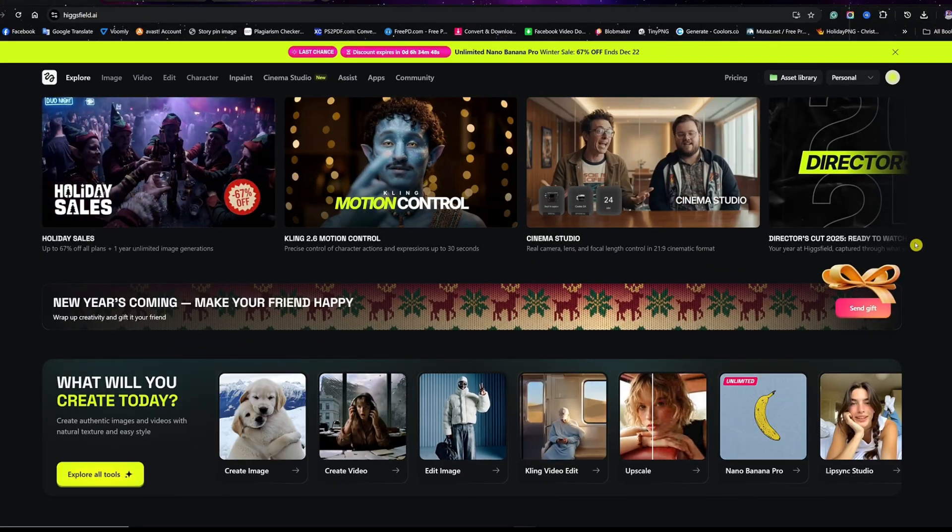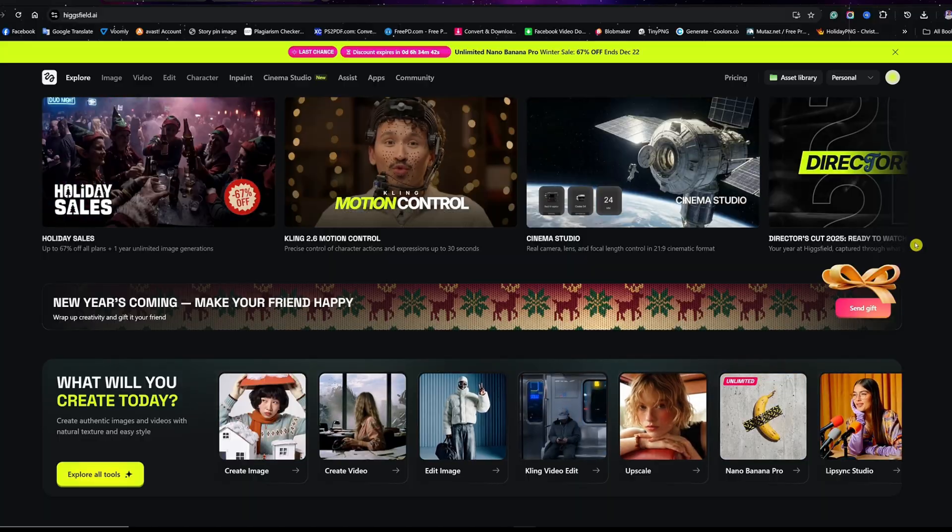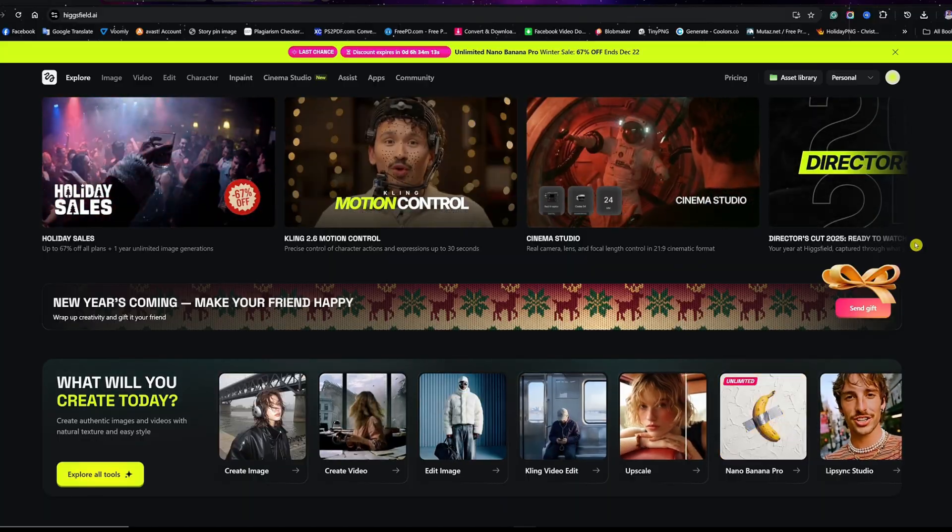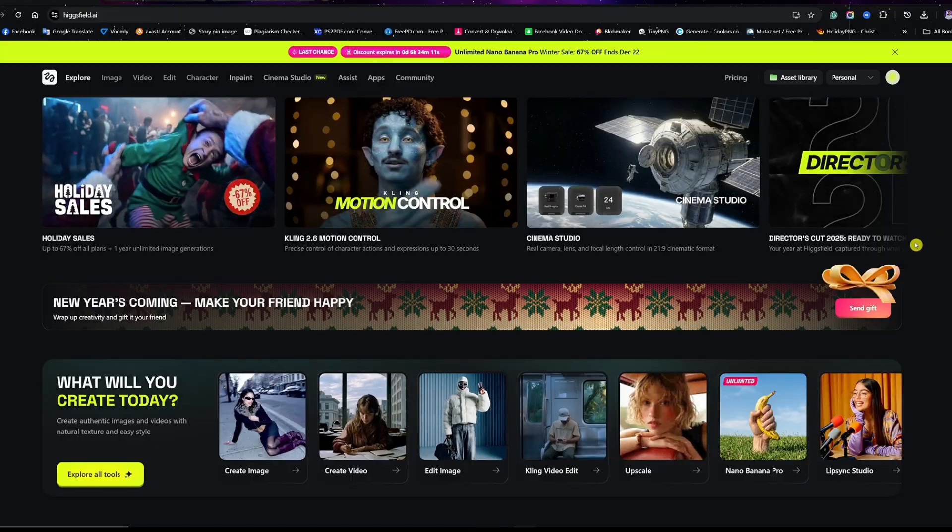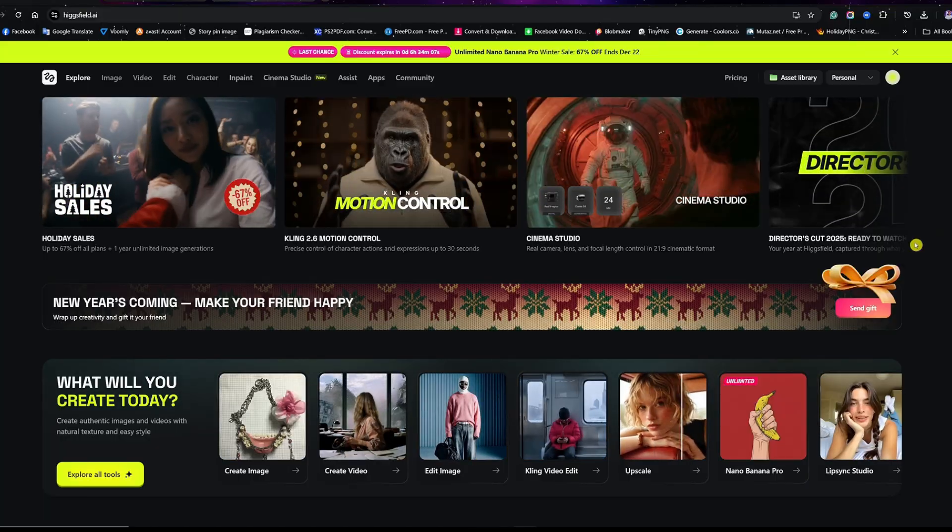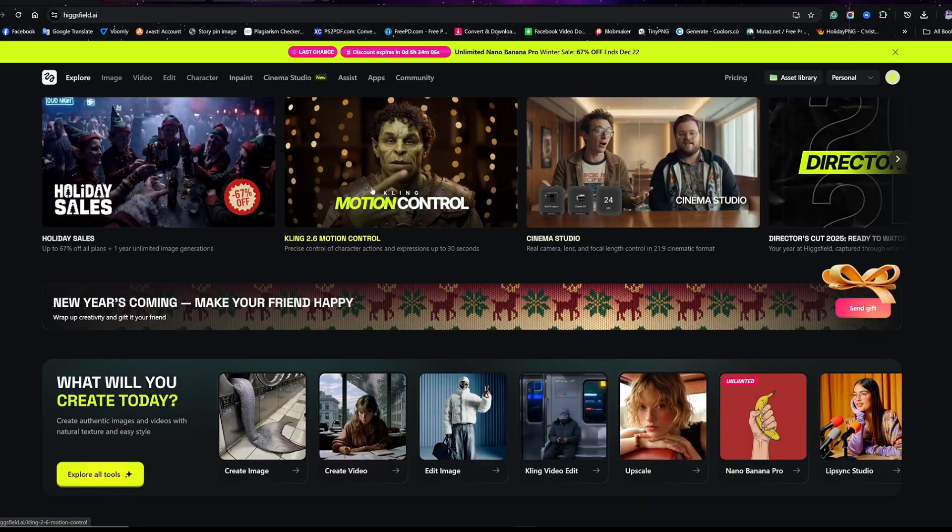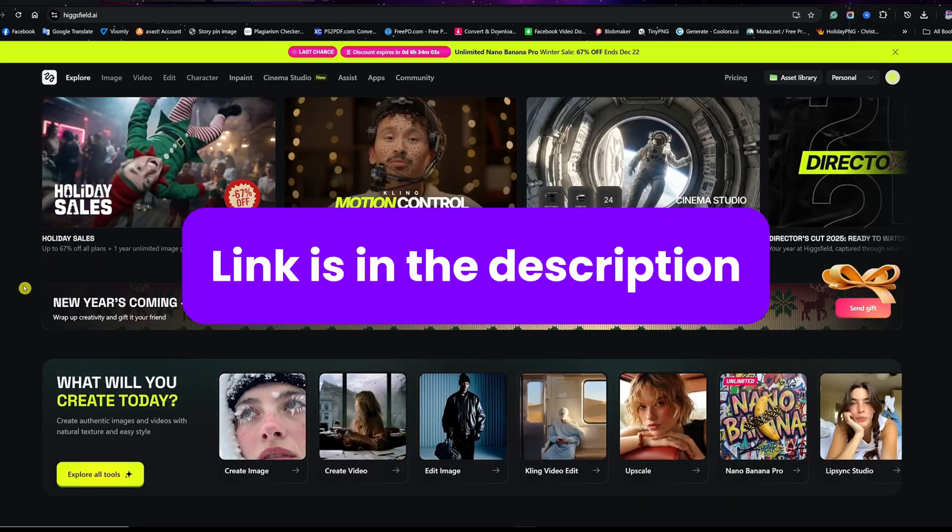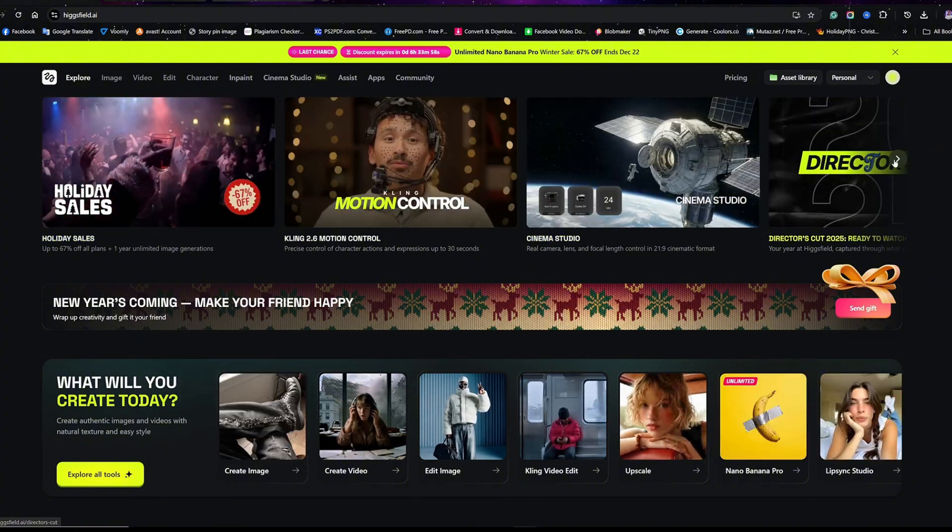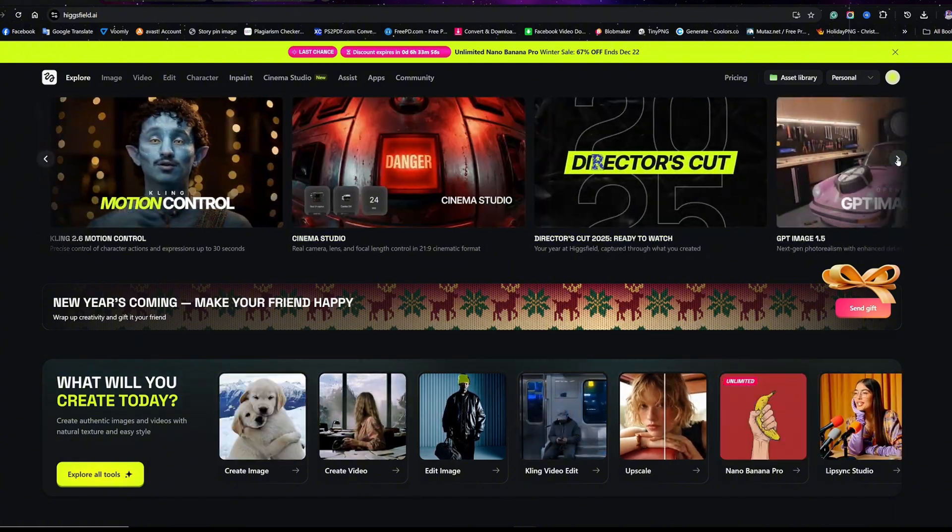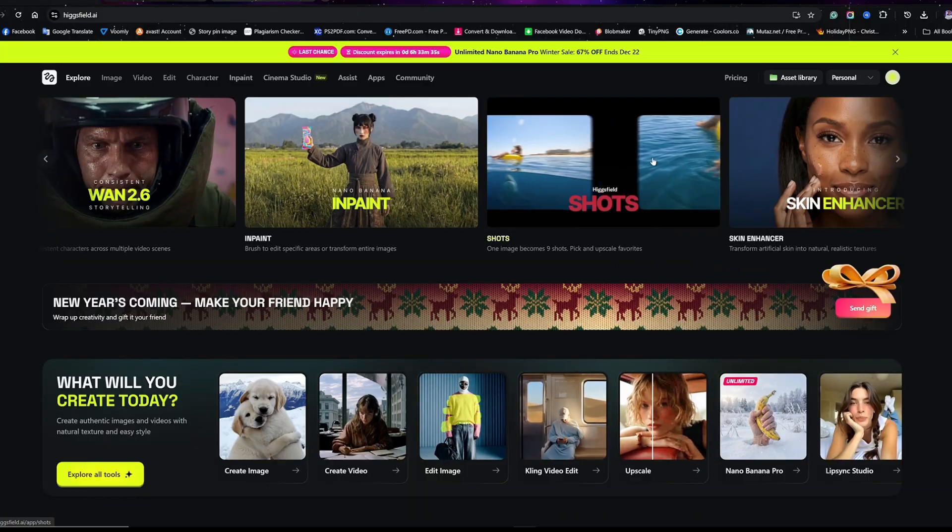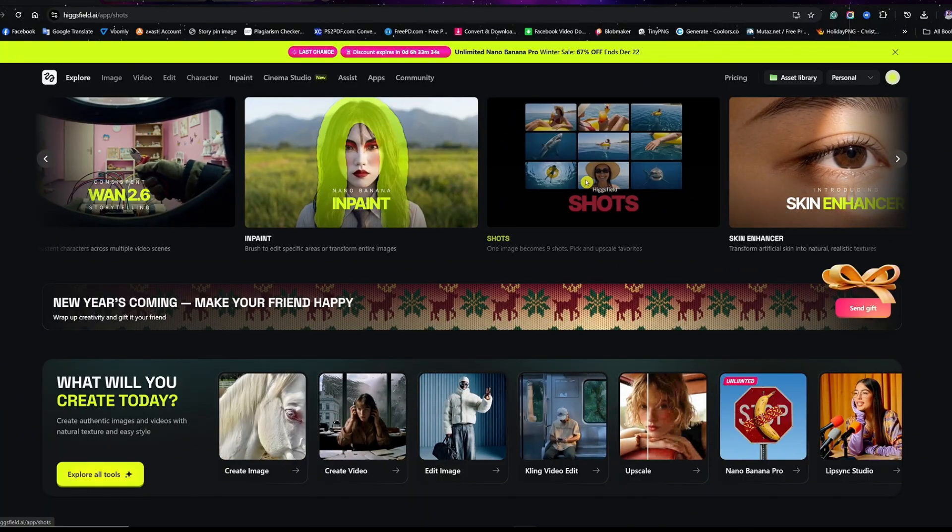Now let's turn this single image into cinematic shots. Now that the foundation image is locked, this is where things get powerful. I take that single image and bring it into Higgs Field AI. What Higgs Field does really well is understanding the nature of the reference image - it doesn't just remix it, it reads it. When you land on the website, look at the clips on the top, then click on the right arrow until you find where it says Shots.